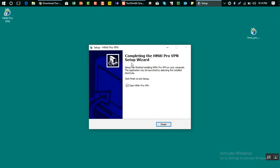Now you can see here, completing the HMA Pro VPN setup wizard. Now just click on finish. If you want to start HMA, just keep this checkmark on.